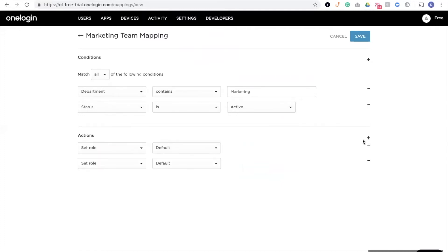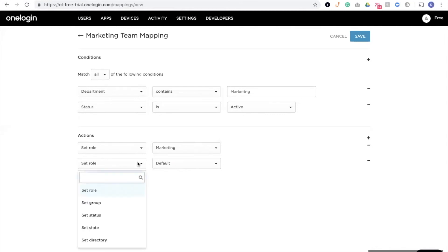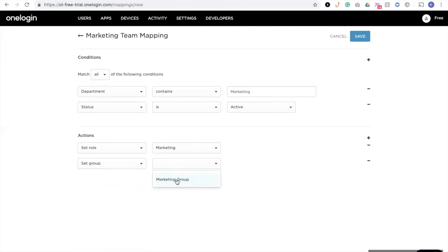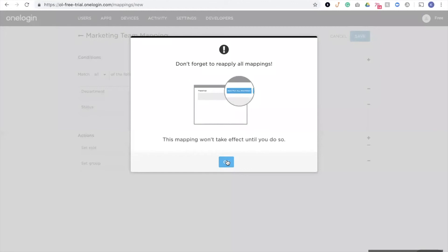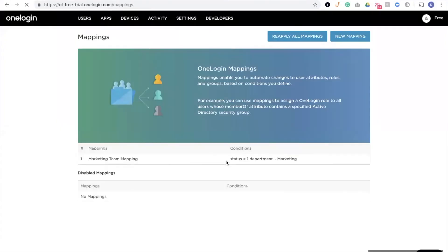And now we'll come in and determine a set of actions to be performed based on these conditions. So we will set their role to marketing, which will give them access to marketing applications. And we will set their group to marketing group, which will assign them a security policy. Now when I save these mappings, I will have to reapply them to make sure that they are reapplied appropriately to all of our users. So we'll reapply those mappings here.